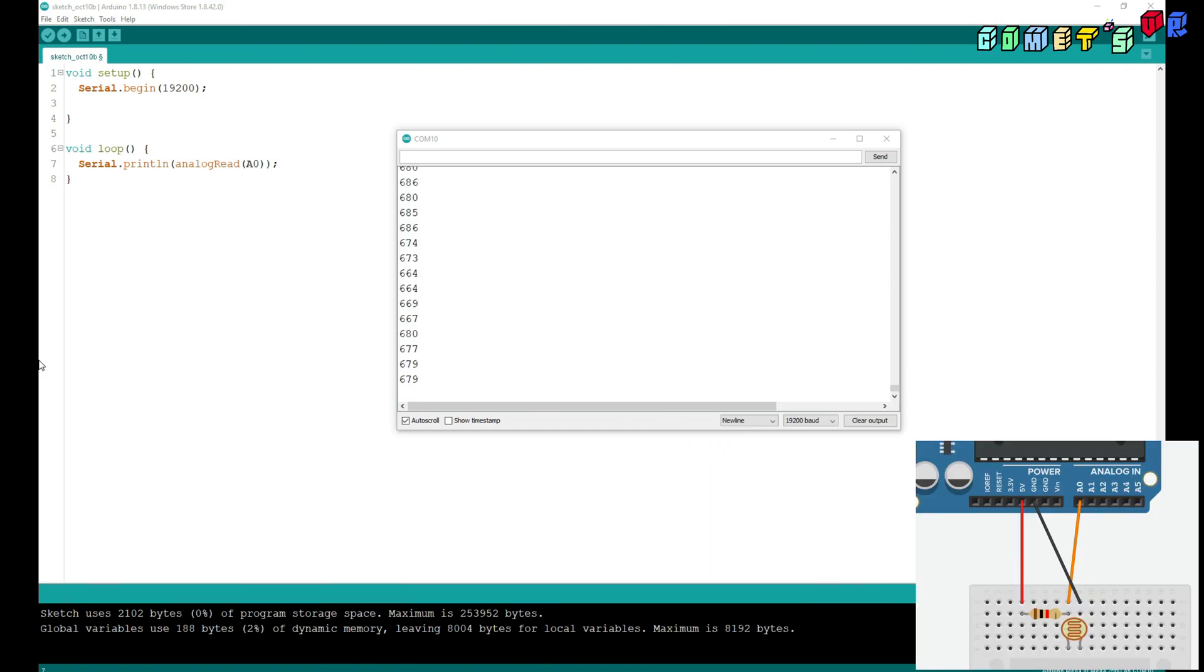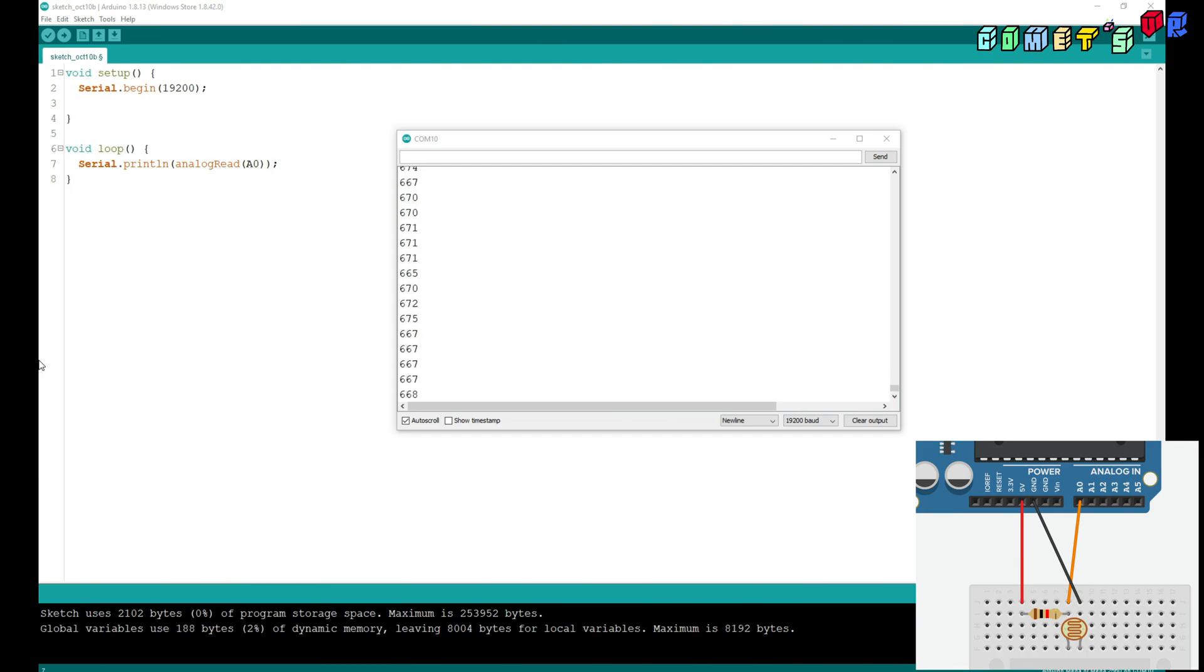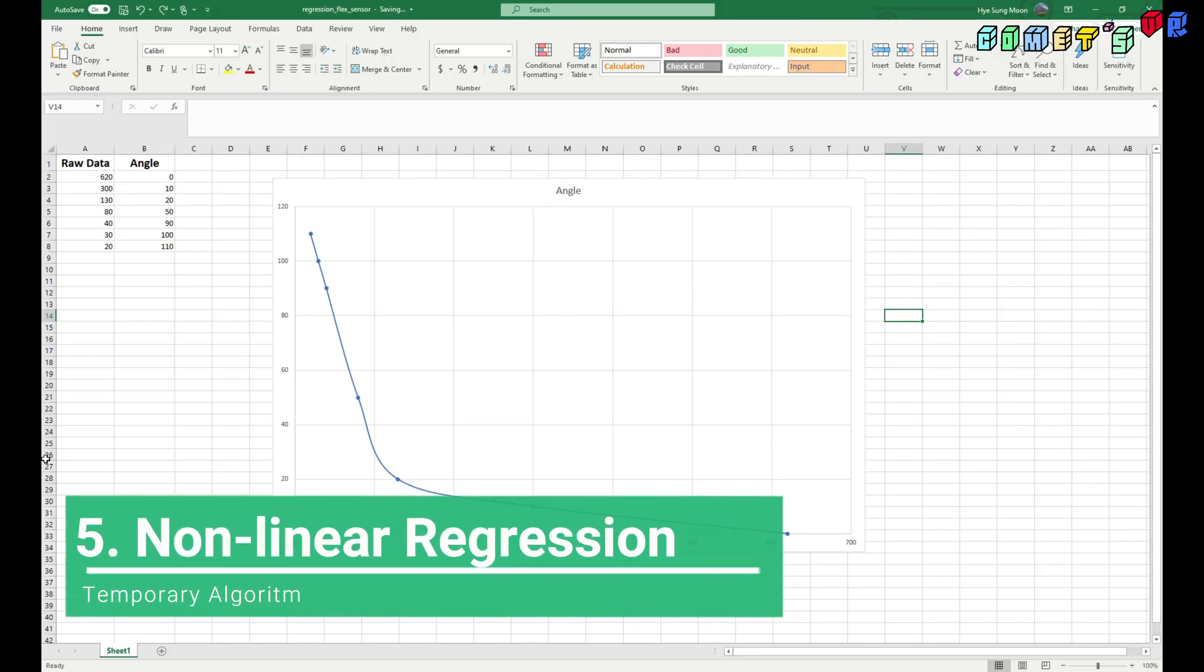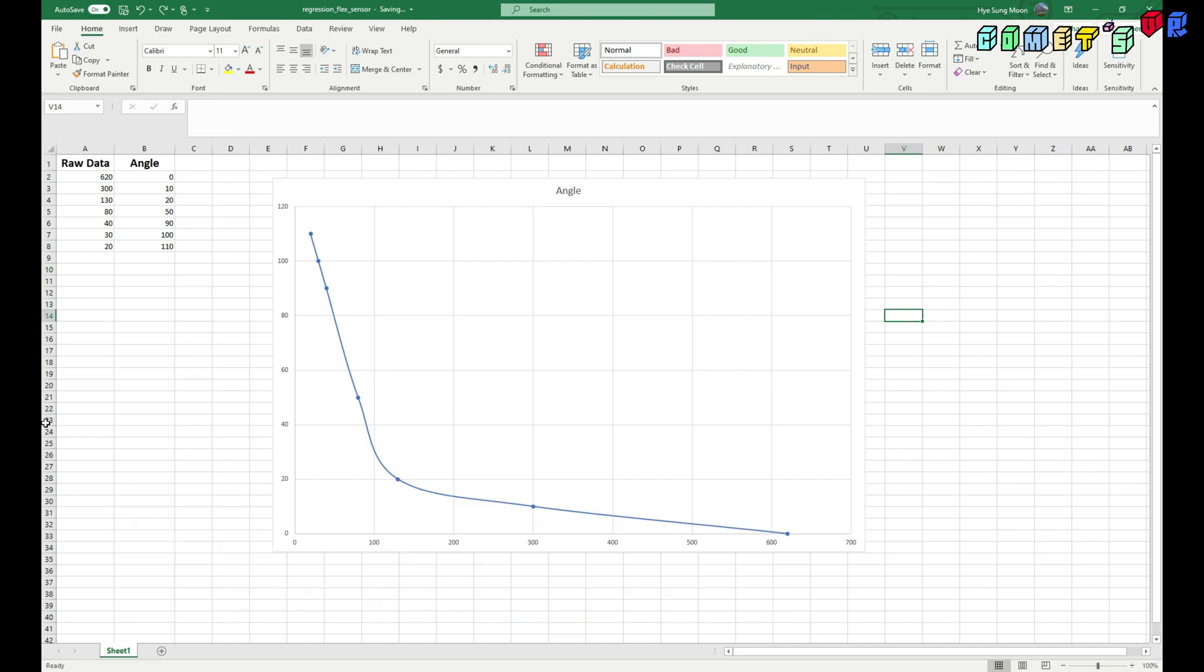So these numbers are changing non-linearly. So in order to use this bending to like a linear bending, I need to use a non-linear regression to manipulate this data. So in order to use the non-linear regression,